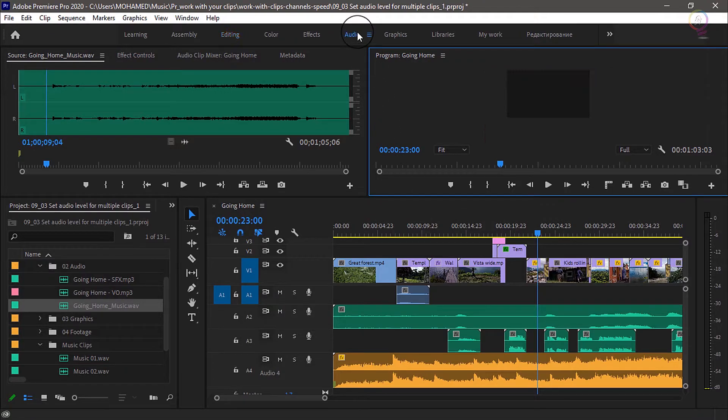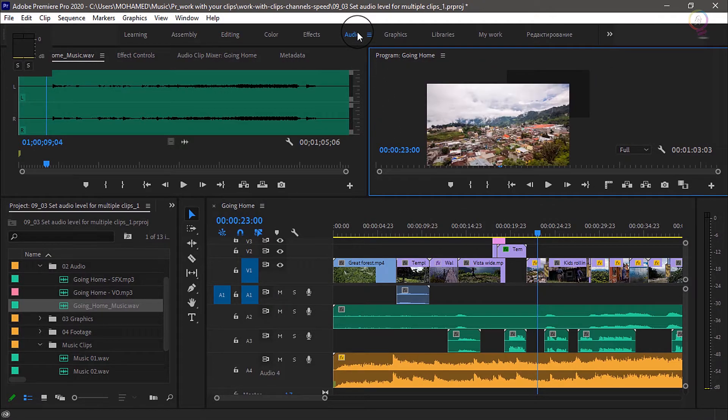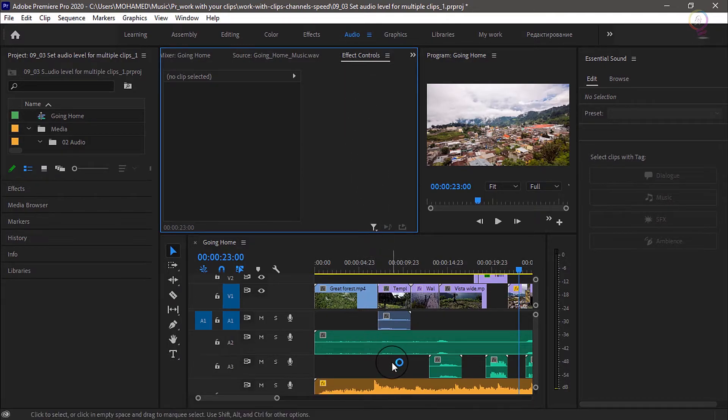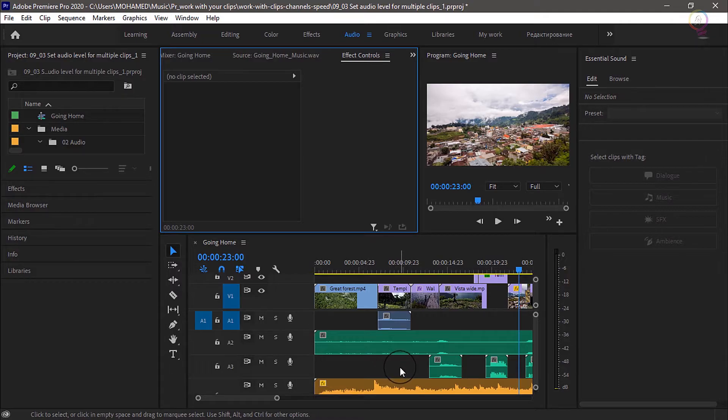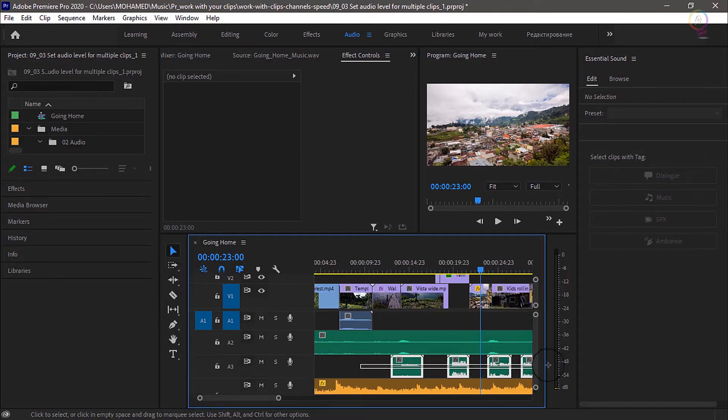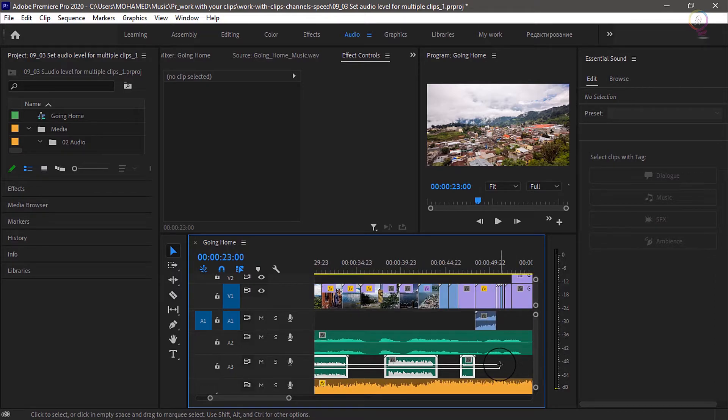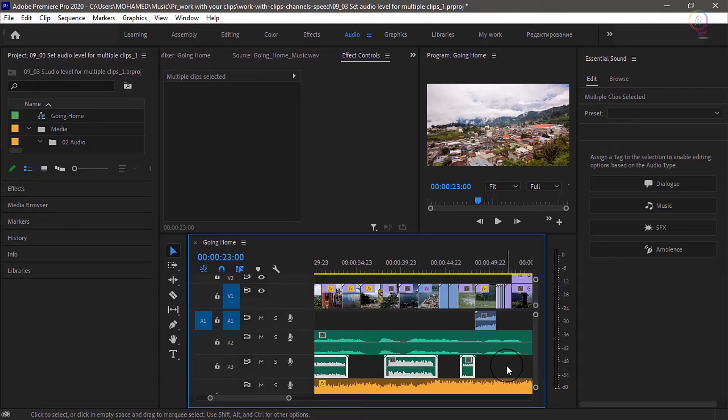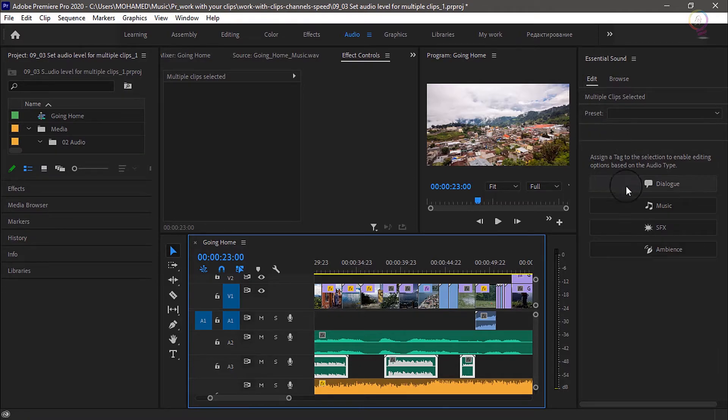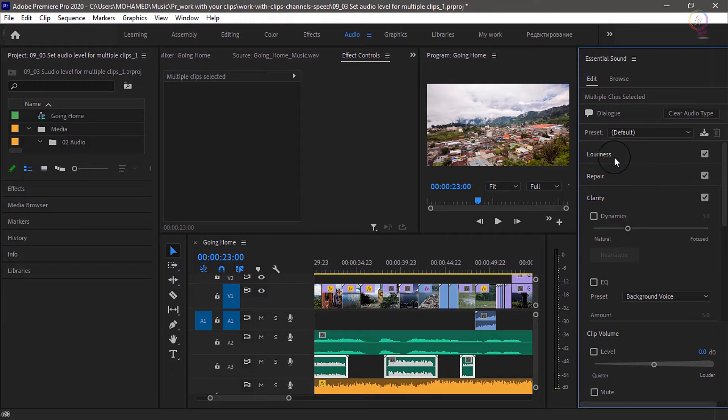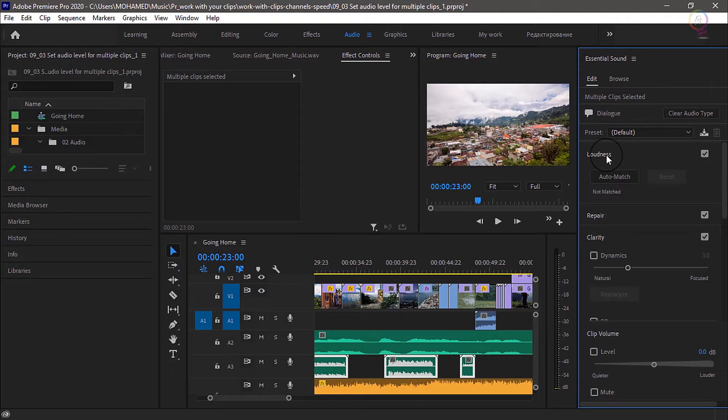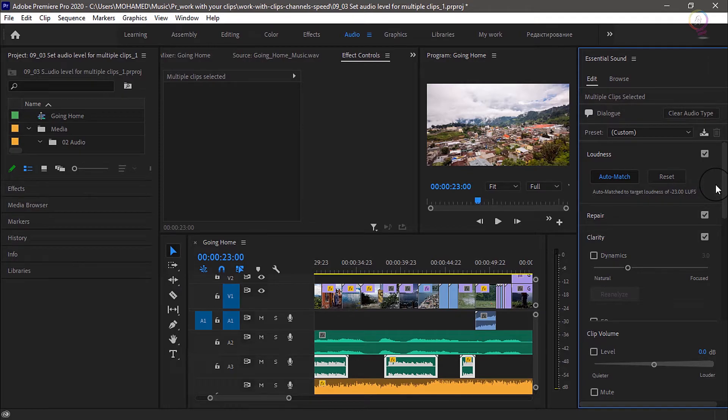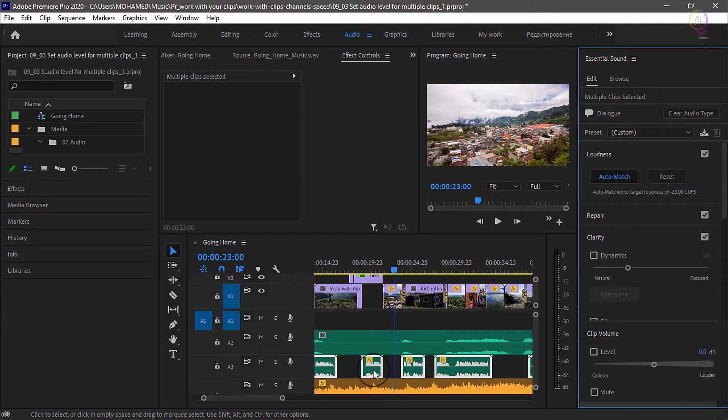I'm going to go to the audio workspace, and I'm going to select all of these clips together. I'm just going to click and lasso across to select all of them. Now in the essential sound panel, I'll choose dialogue, loudness, and click auto match. Right away, you can see those waveforms have changed, and all of the clips now match.